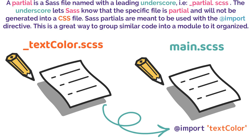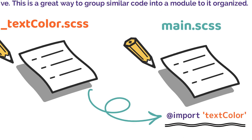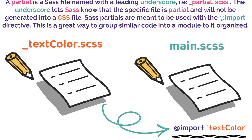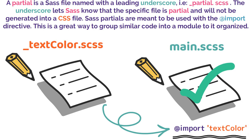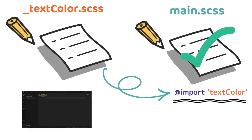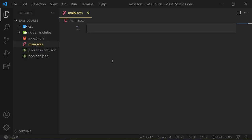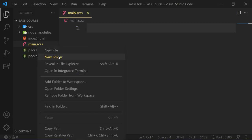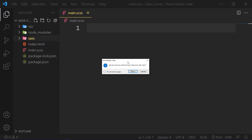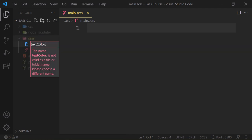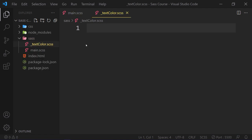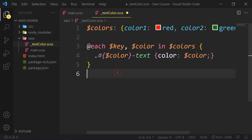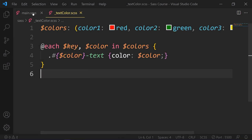So we write import and add this color name or file name in a string or quote. Note that you don't need to specify the underscore and file extension in an import statement because Sass understands it is a partial. Once a partial is imported into a file, all text colors, mixins, and other code are available to use. Enough theory, let's work with a real-world project. So we create a new folder called sass and move our main Sass file in this sass folder. And then we create a file here like textcolor.scss. And to make it partial, we have to add underscore before the file name.